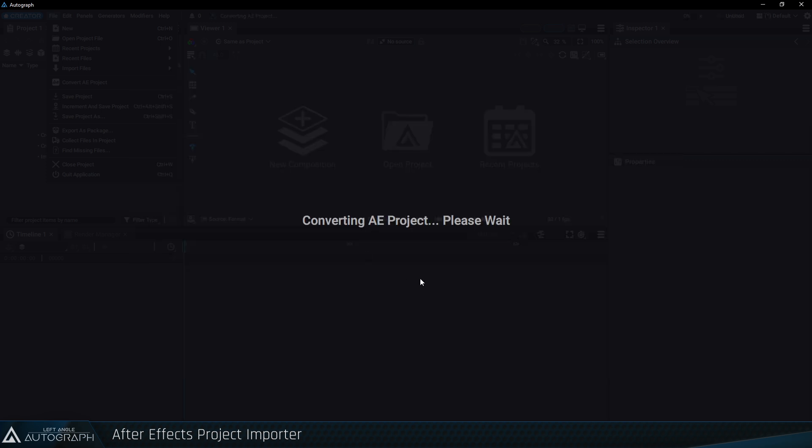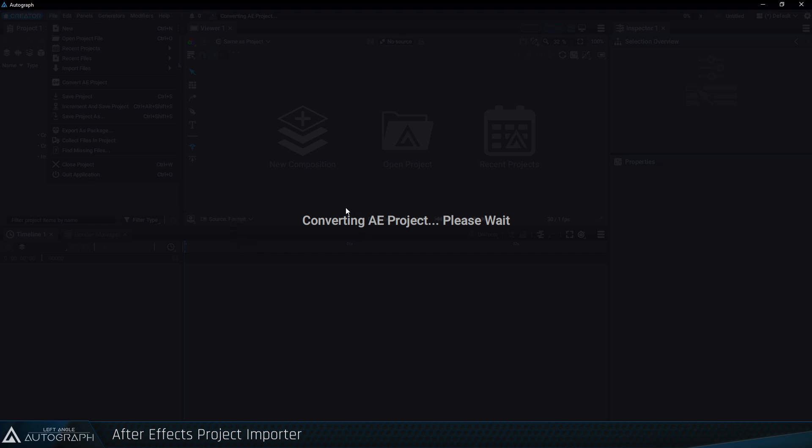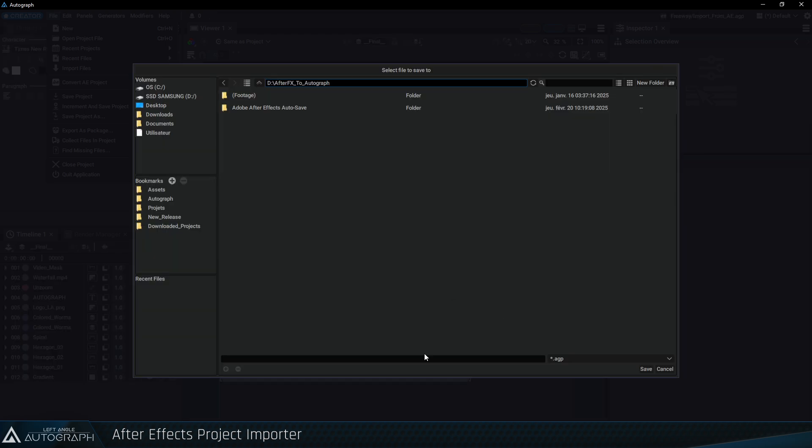A message appears indicating that the project is being converted. Autograph starts the default After Effects version on your machine in the background in order to execute a script to convert the project. This After Effects startup takes the most time in the process.